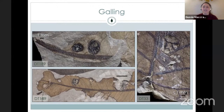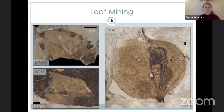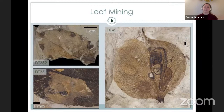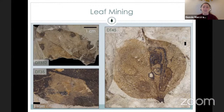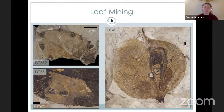My favorite type of insect herbivory is leaf mining. Similar to galling, the adult lays an egg inside of the leaf tissue. When the egg hatches, the larva eats its way through the center of the leaf. They do it in such constrained patterns that we can oftentimes identify the type of leaf miner down to maybe the family, or sometimes even to the genus level, which is really exciting. You can look at the damage types of leaf miners and say: I know this is a moth, this is a beetle, this is a sawfly.